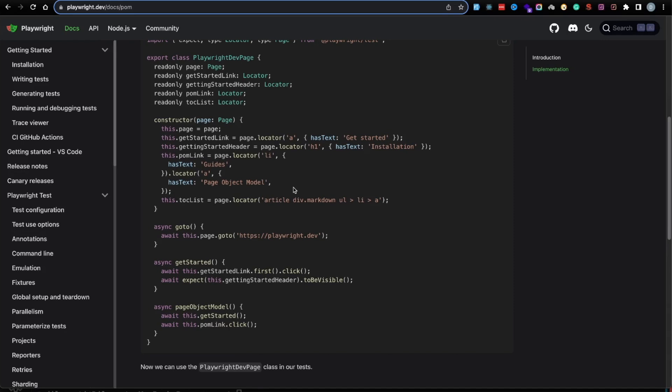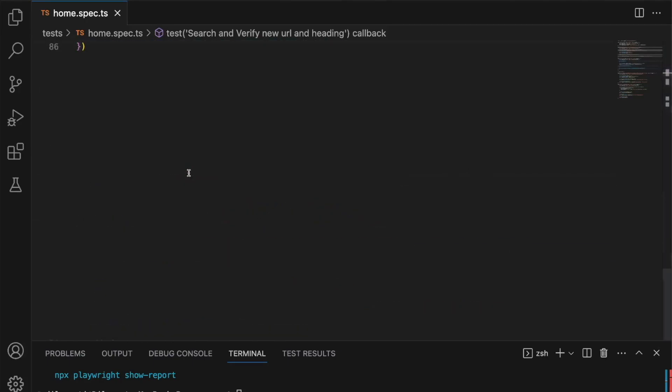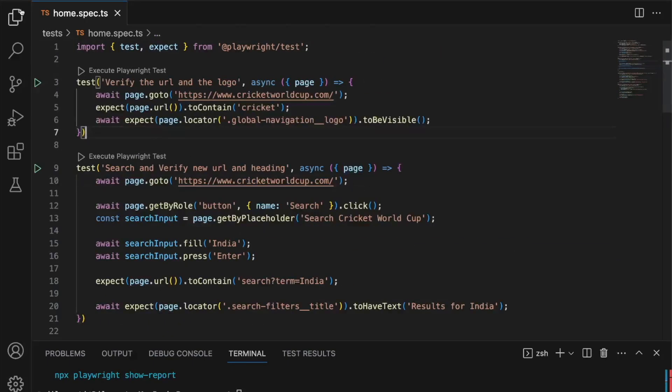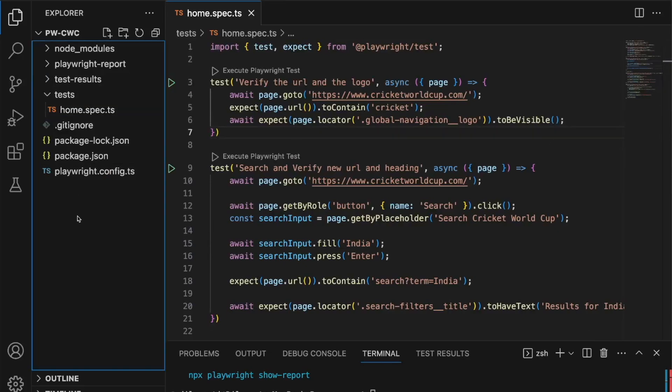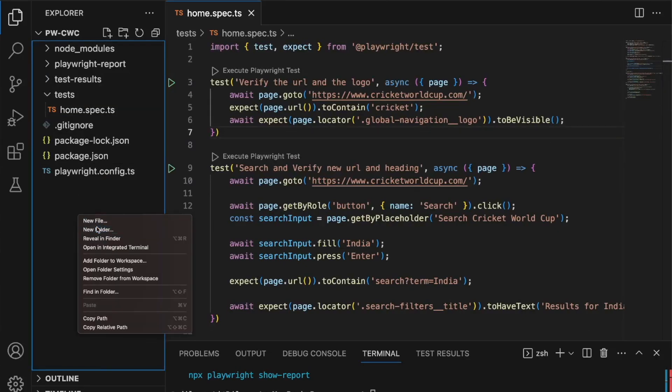I won't implement Page Object for all of our tests — I'll do it for the first two and then you can implement the rest. If you're already familiar with Page Object Model, go ahead and try this out on your own. Let's head over to VS Code and I'll show you how to implement Page Object Model for our existing test. I'm going to create a new folder at the root called 'pages'.